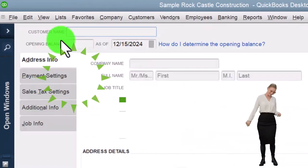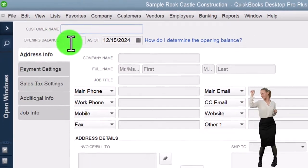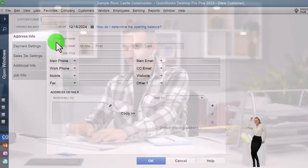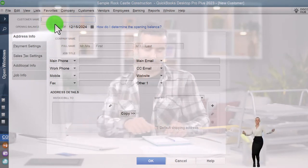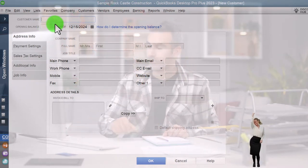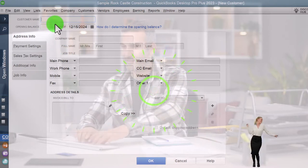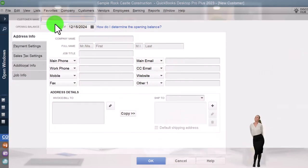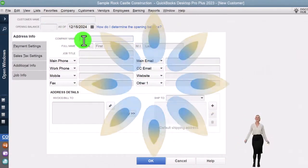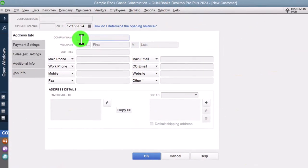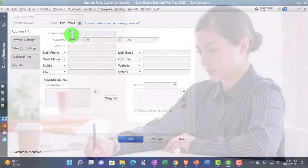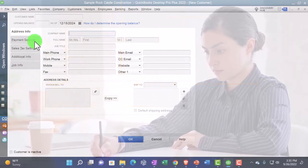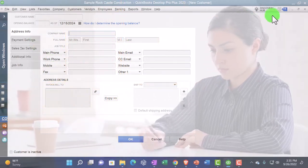If you go into New Customer, you see all the customer data you would add. All you really need is the customer name — for vendors that's often all you need, like the utility company Edison. But for customers, depending on your industry, you might want a lot more detail, like adding them to your mailing list. We'll get more into this information when we add customers in a future presentation.